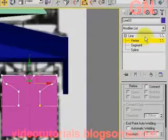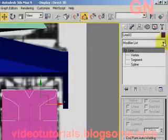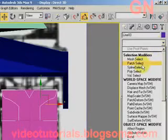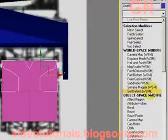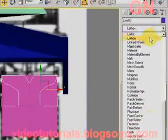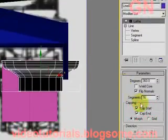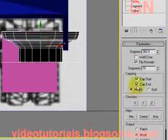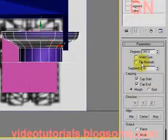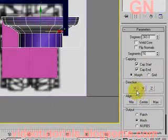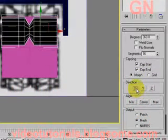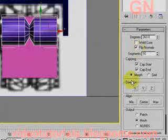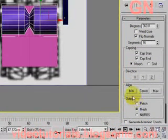Now we select the line, select lathe from the modifier list. Change and uncheck flip normals. Click on the direction axis, uncheck flip normals. Then click min.